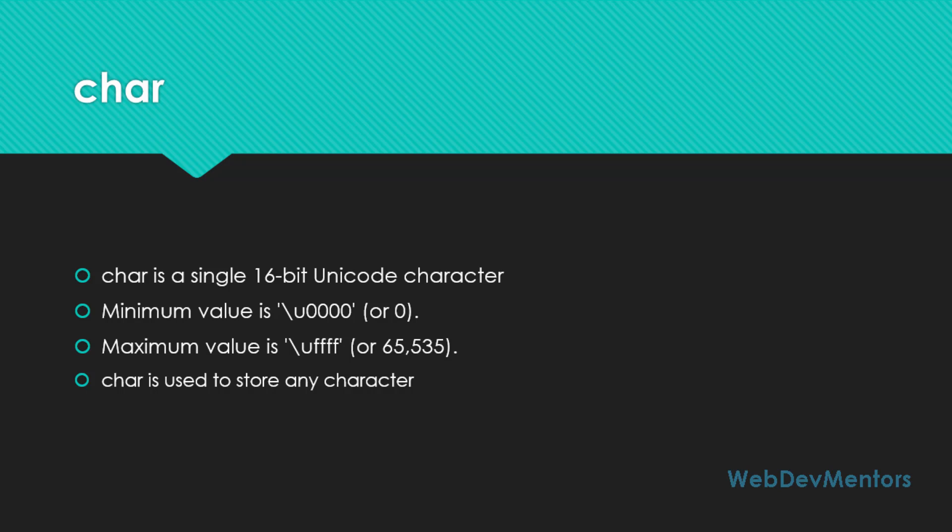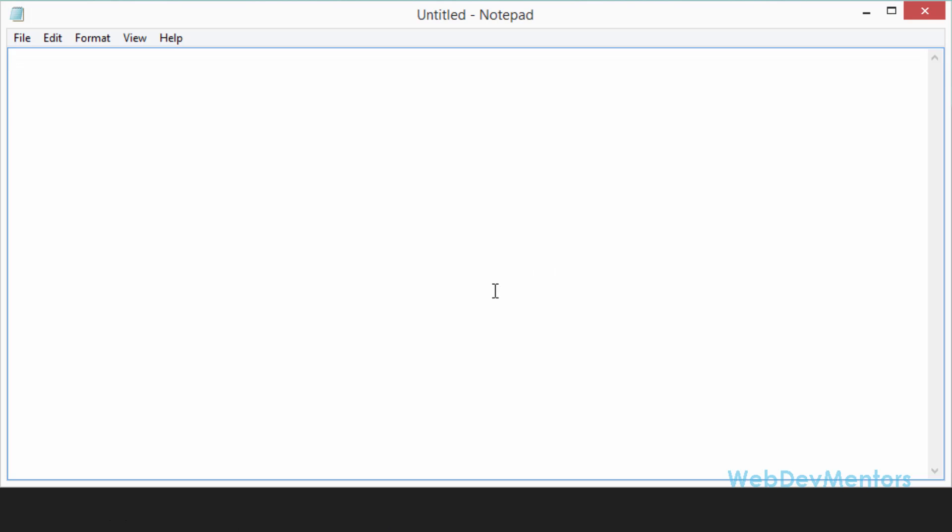I'm going to open my notepad with administrative rights as usual. So I'm going to, as usual, import the basic class in Java, java.io.star. And I'm going to declare my class named as BooleanAndChar.